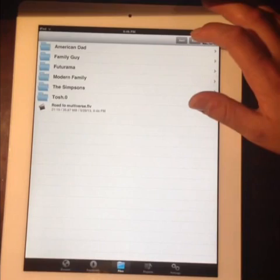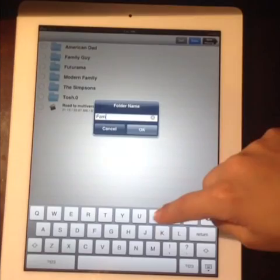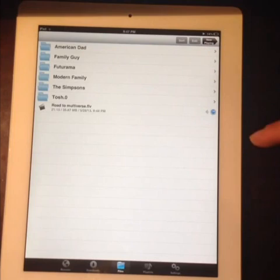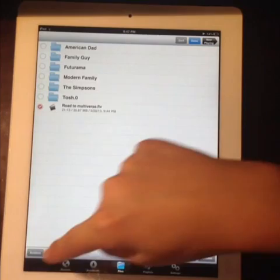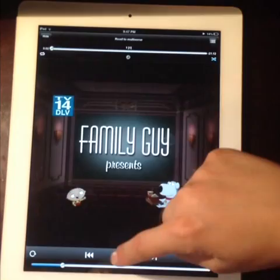To organize downloads into folders, go to Edit in the top right, then select Folder and enter a folder name and press OK. The new folder appears in your files. Then tap Edit, select the video you want to move, tap Actions, then Move, select the destination folder — for example Family Guy — and tap Move Here. The file will appear inside that folder.